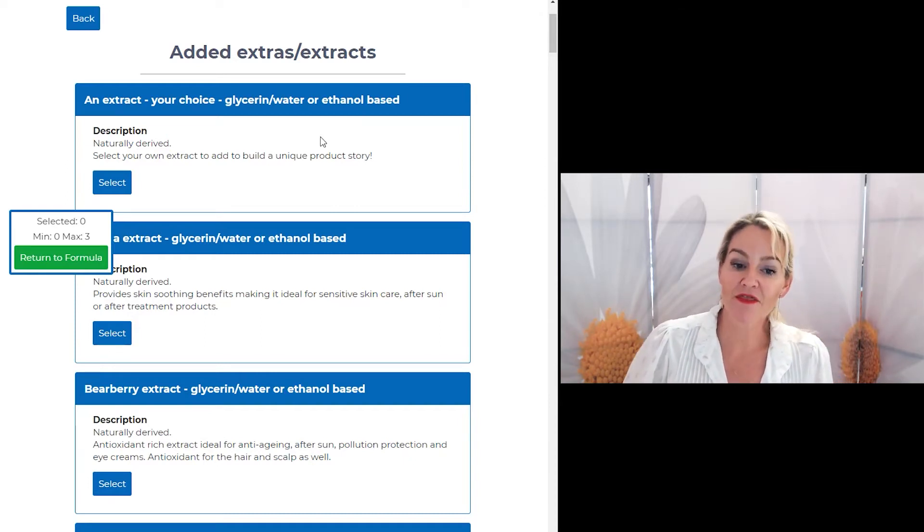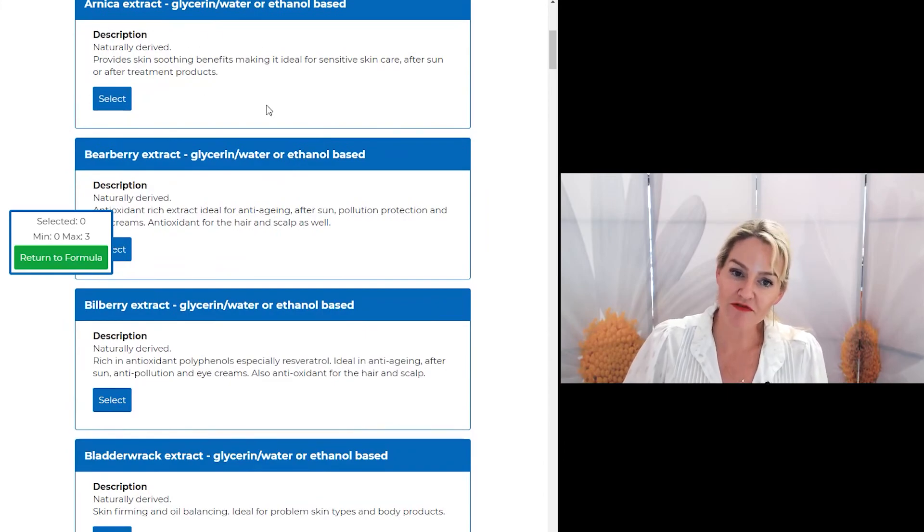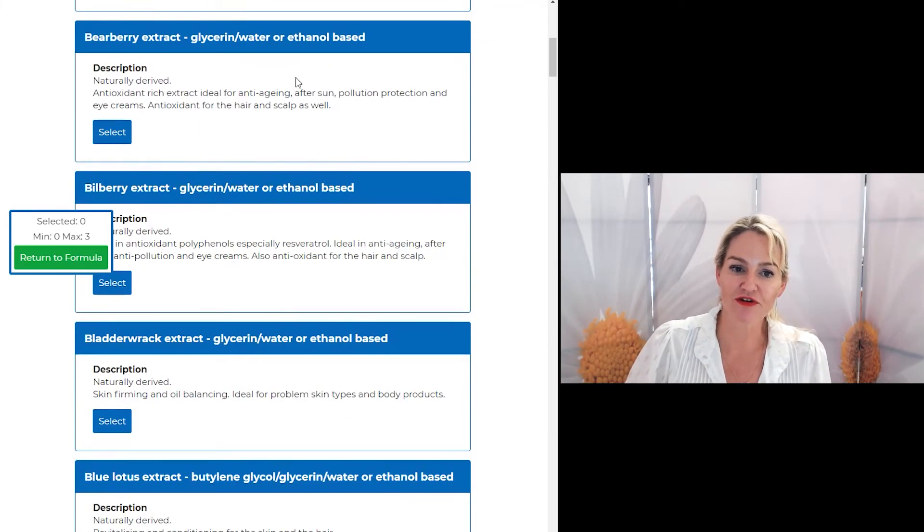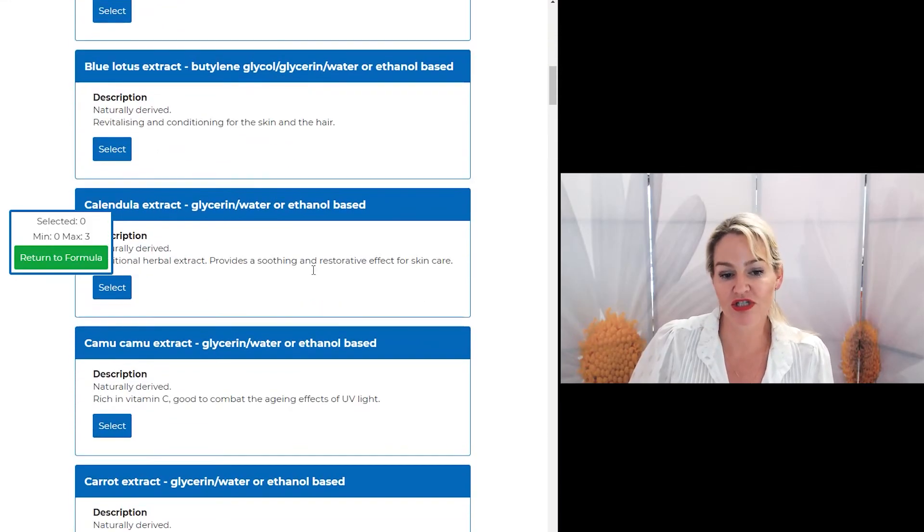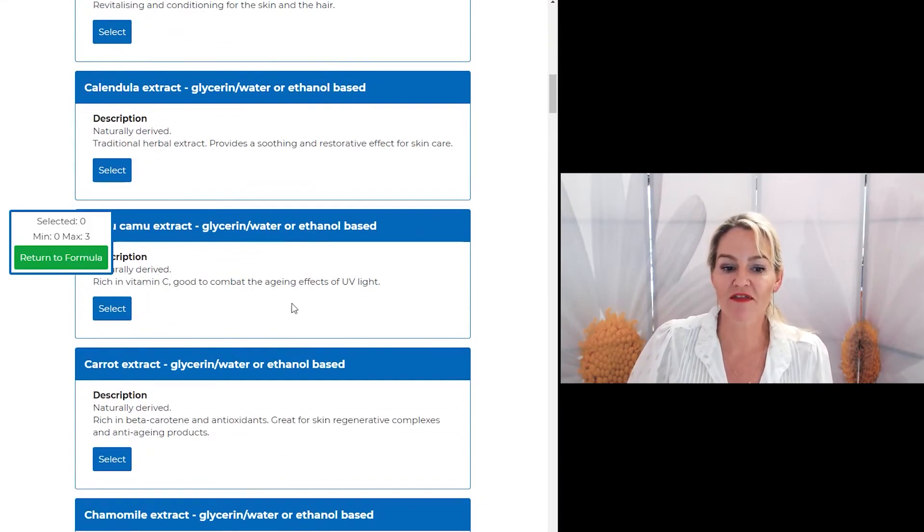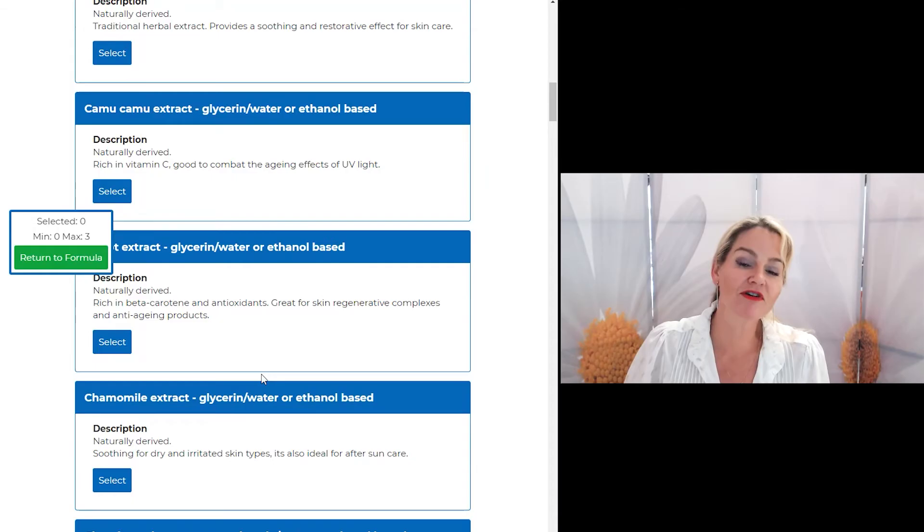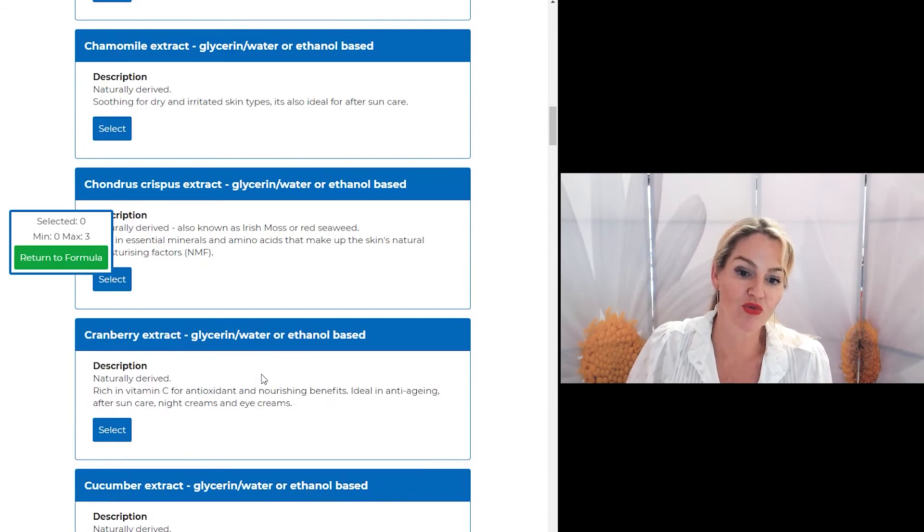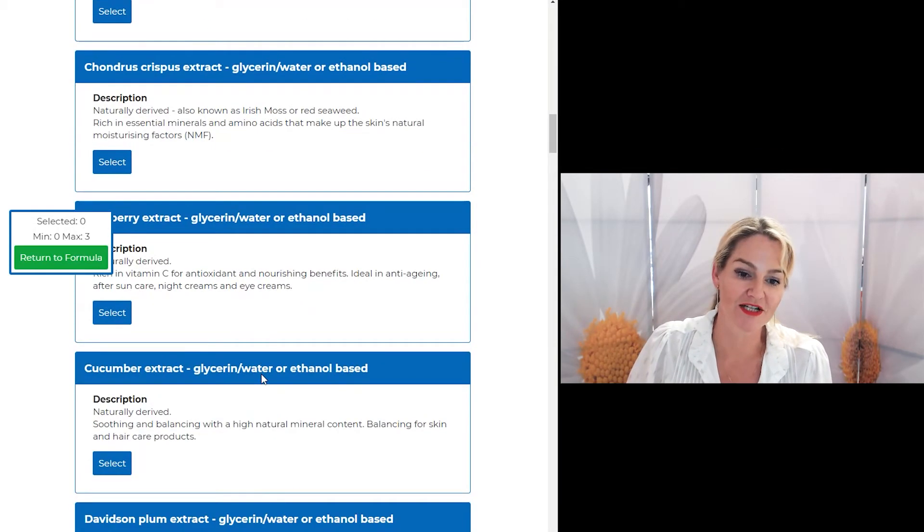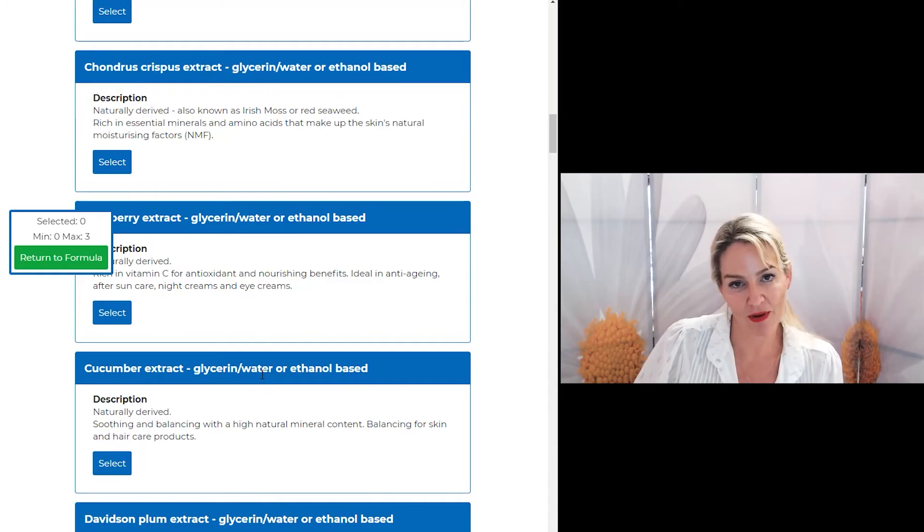Now, in the program I've also written the types of benefits or products that each different extract suits. So it helps shorten your selection process to pick the extracts that are going to specifically suit the type of formula you want to create.